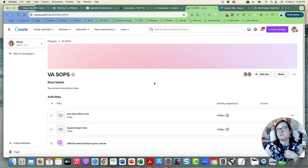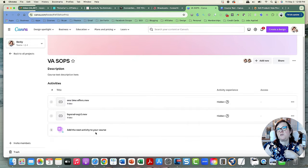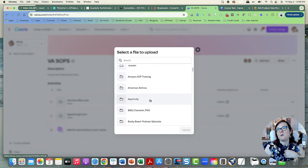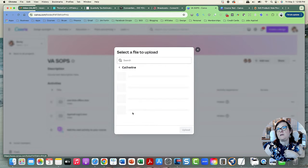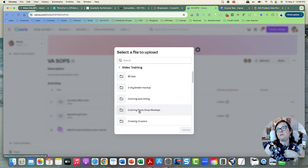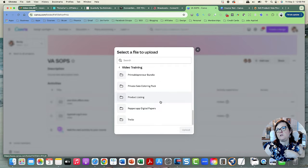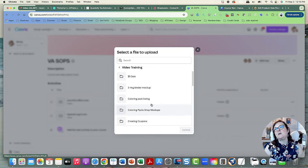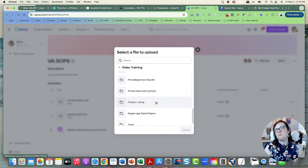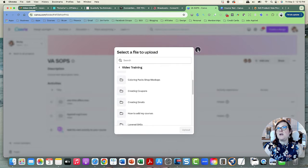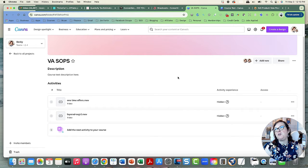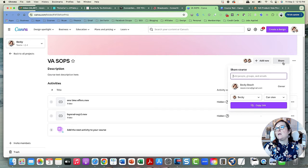I have lots of videos in my Google Drive in the Catherine folder for my VA — all that video training would be great to get into Canva. Then she can just come to Canva — where she already does a lot of work — and do the video training. If somebody else joins my team I can invite them to this folder so they can see the courses too.